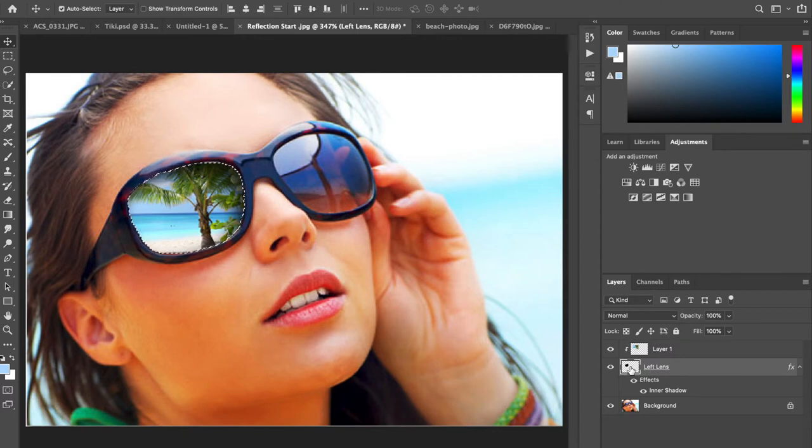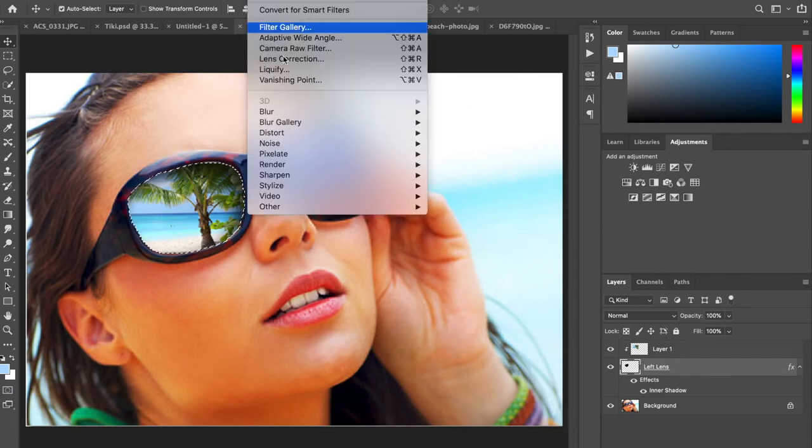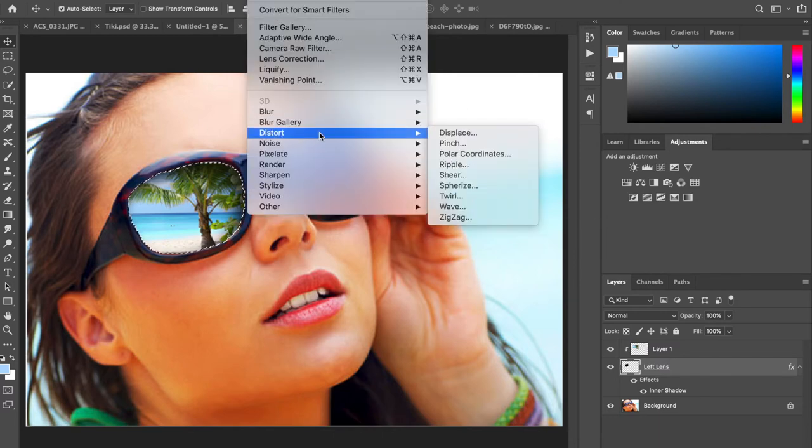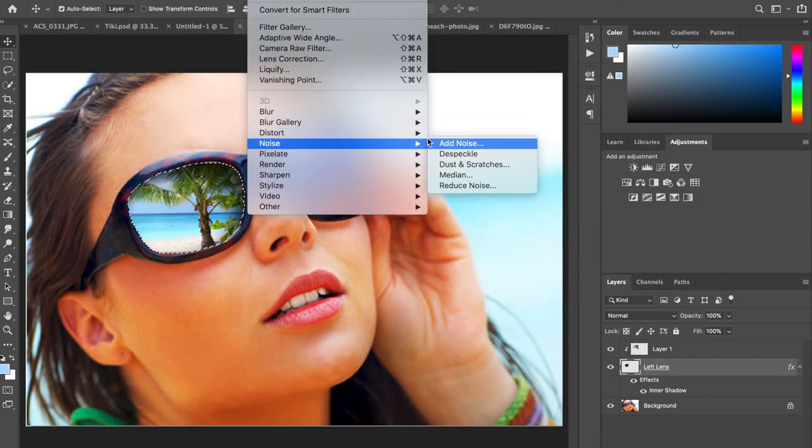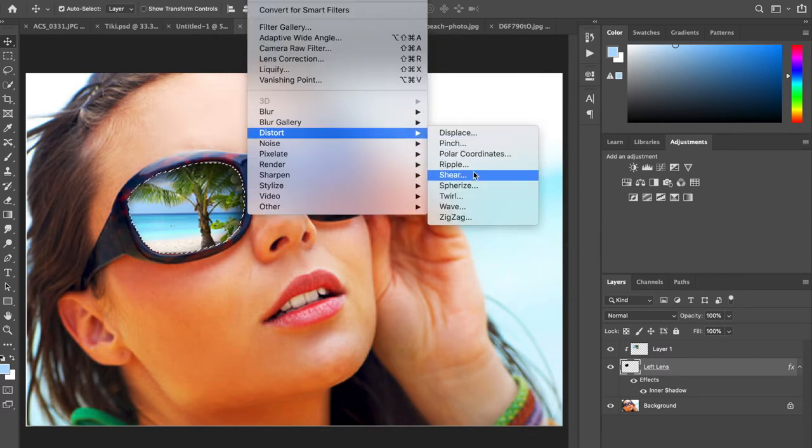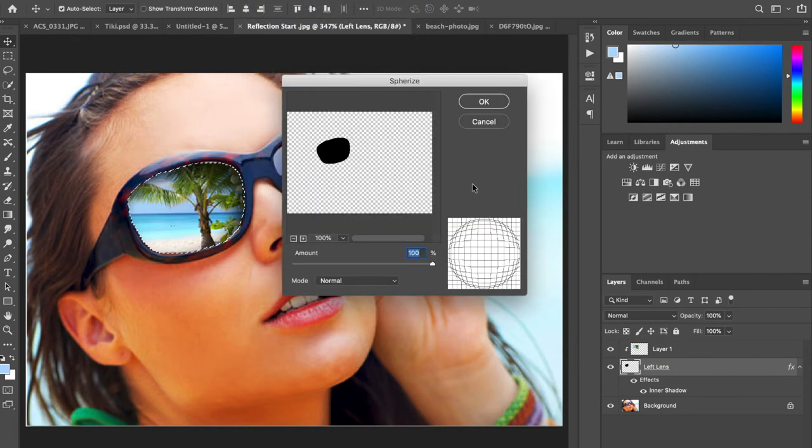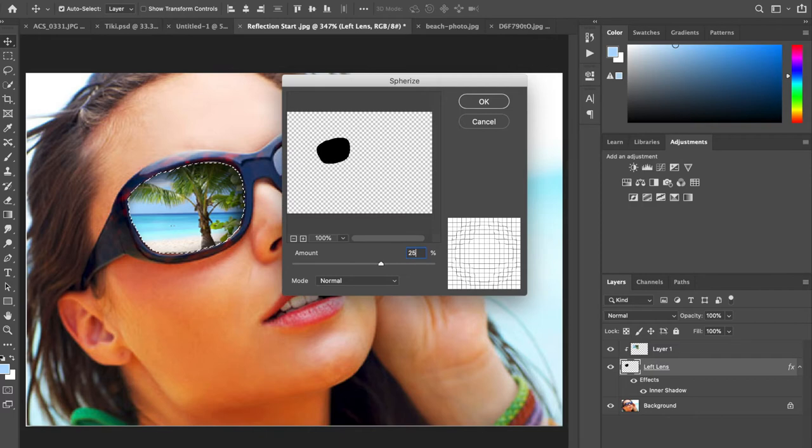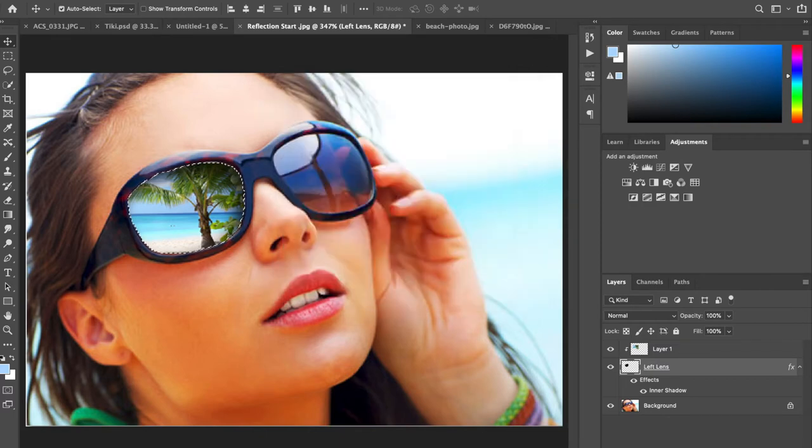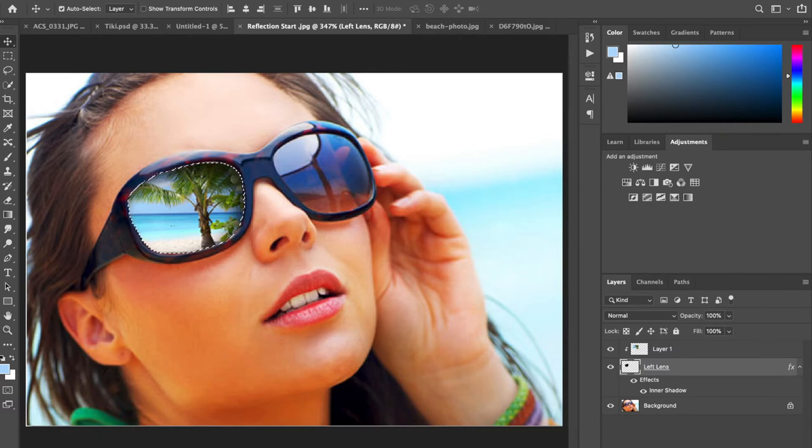Now we're going to go to filter, distort, spherize, and we're going to be changing the amount to 25%. You will see that it curves it a little bit.